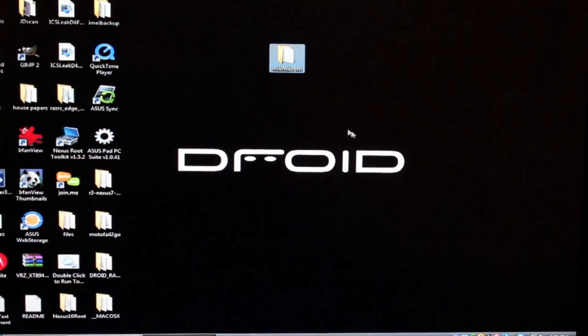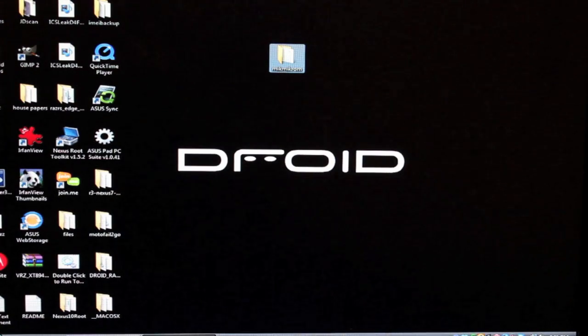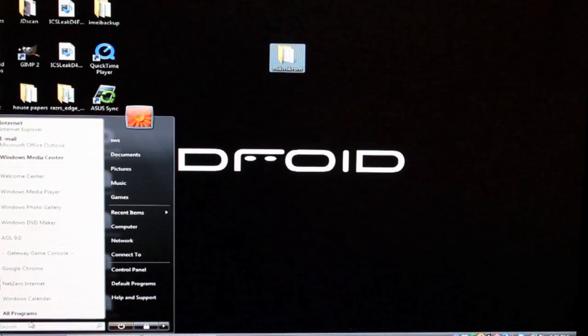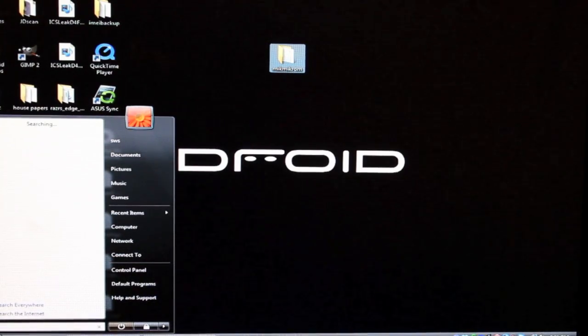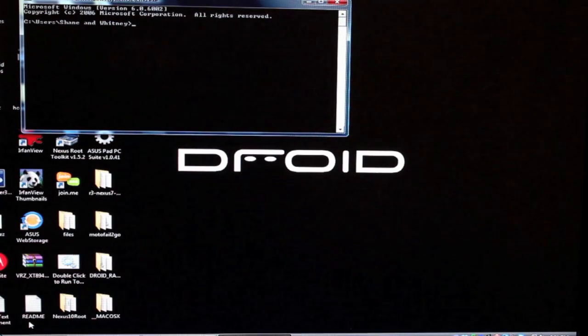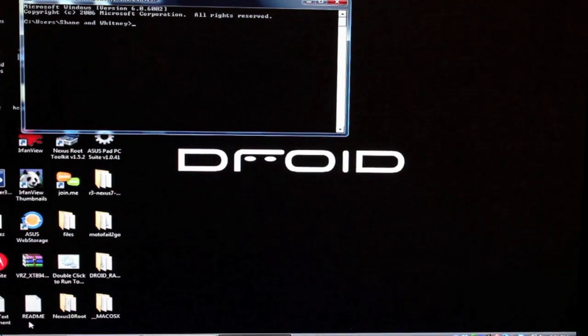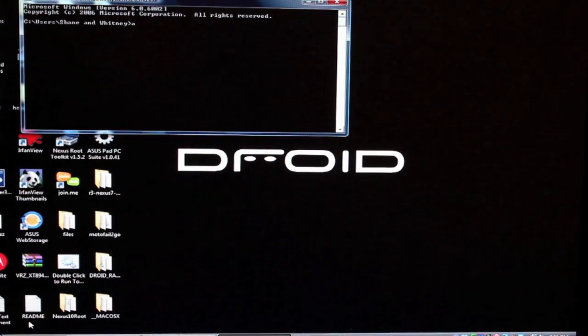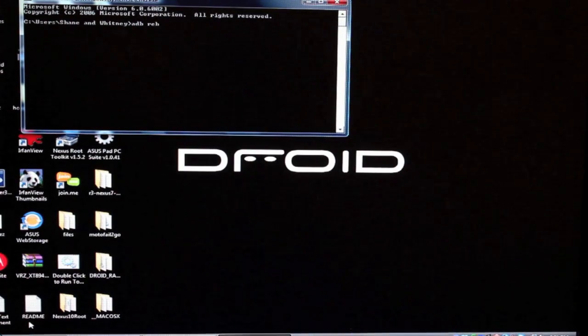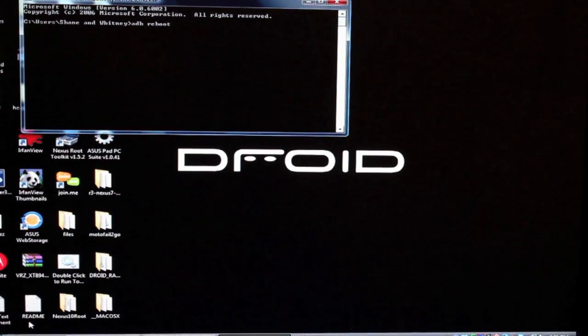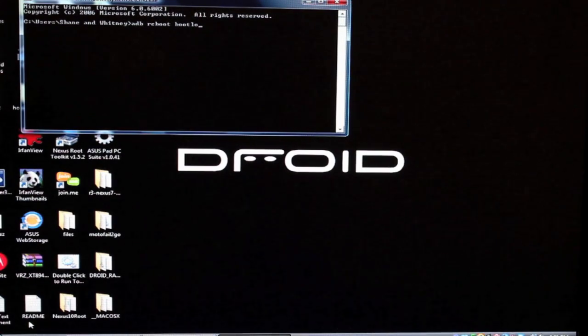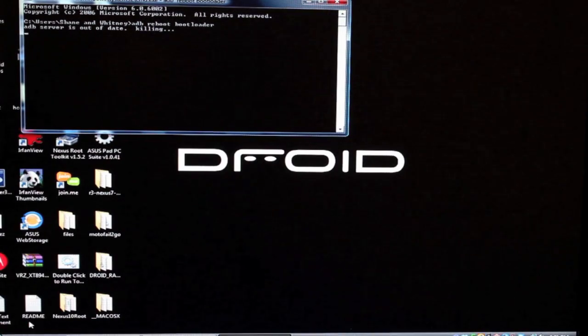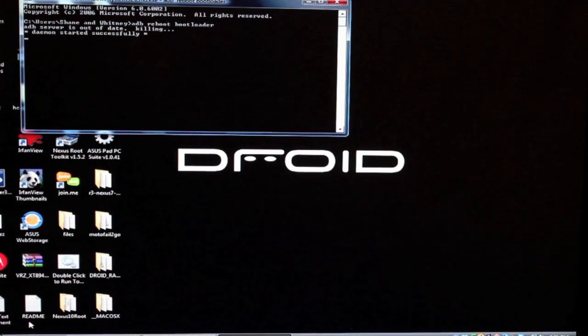The first thing you want to do is go to the start menu and type in CMD, which will open a command line. So CMD. And the next thing you want to do, make sure your phone is in USB debugging mode and you're going to type ADB reboot bootloader. Hit enter. That's going to boot your phone into the bootloader mode.